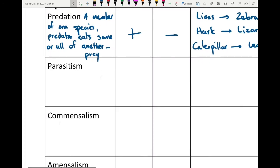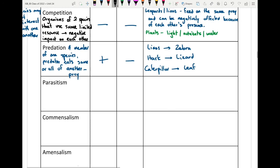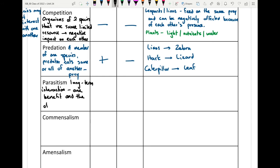Parasitism is a long-term interaction between two species where one always benefits and the other is harmed. It differs from predation because in parasitism the host usually remains alive. The parasite uses the host body's resources to gain nutrients while the host survives. Species one is the parasite and species two is the host, and the host always has a negative effect.